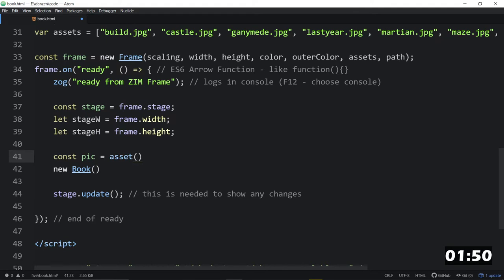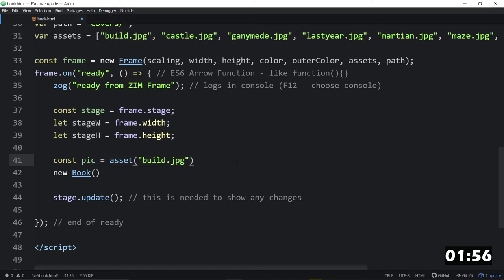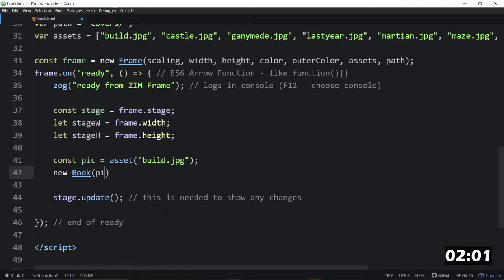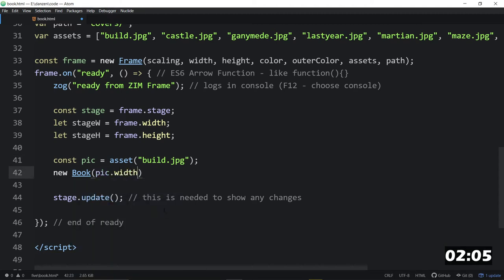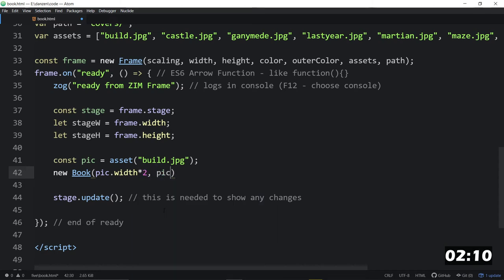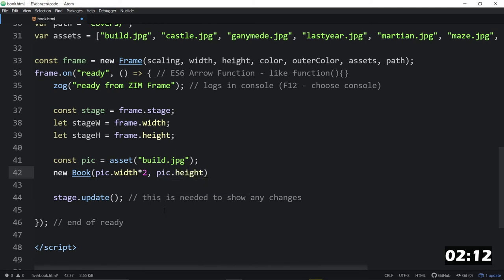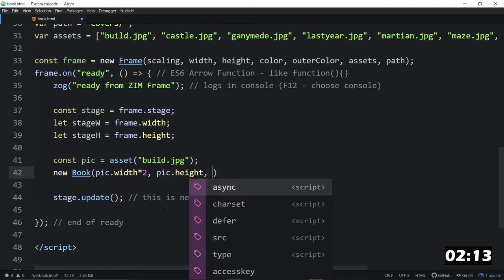and then it will be build.jpg. So that's how you would normally grab an asset. You could center it on the stage. We don't even have to center it. All we have to do is reference it here so that we can say pick.width. And we'll have a left side and a right side. So that's times two. And then pick.height.